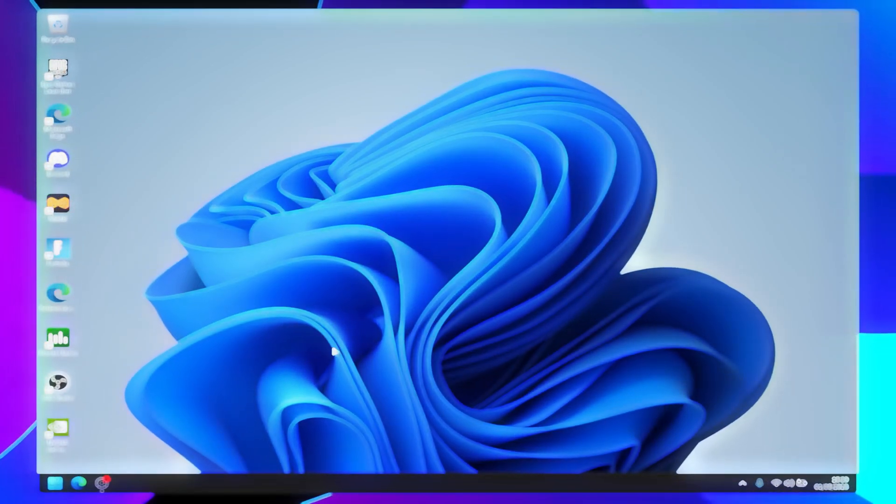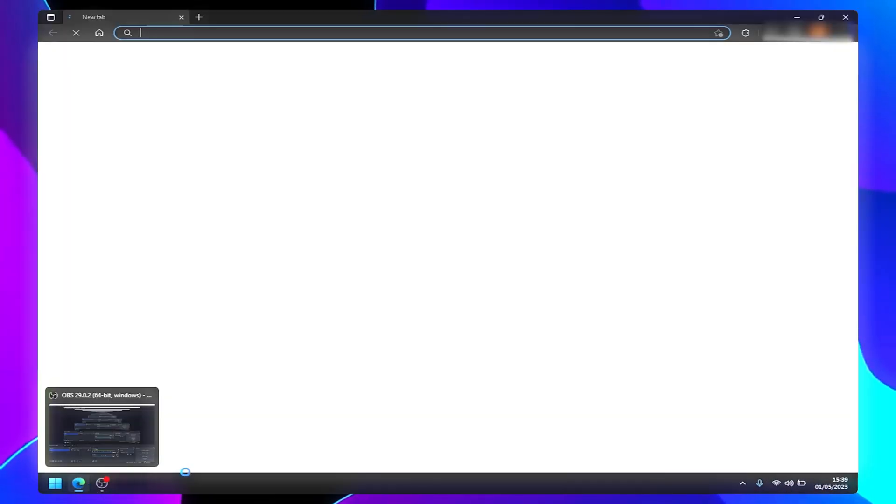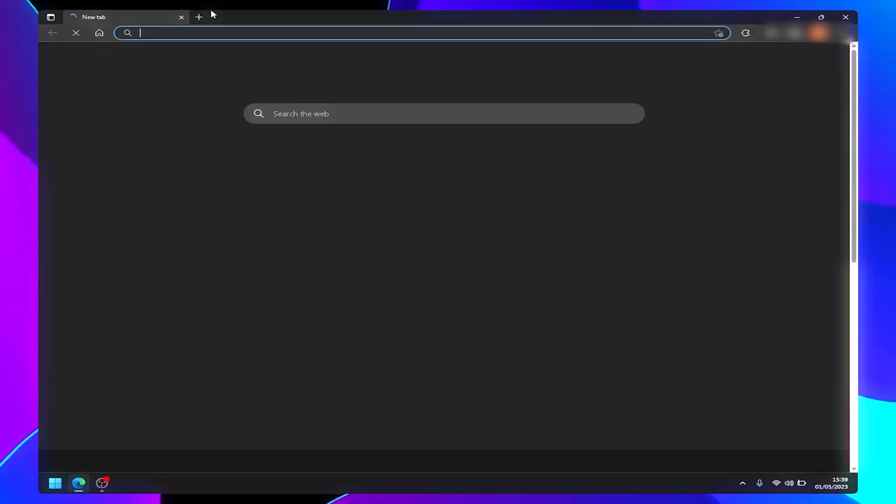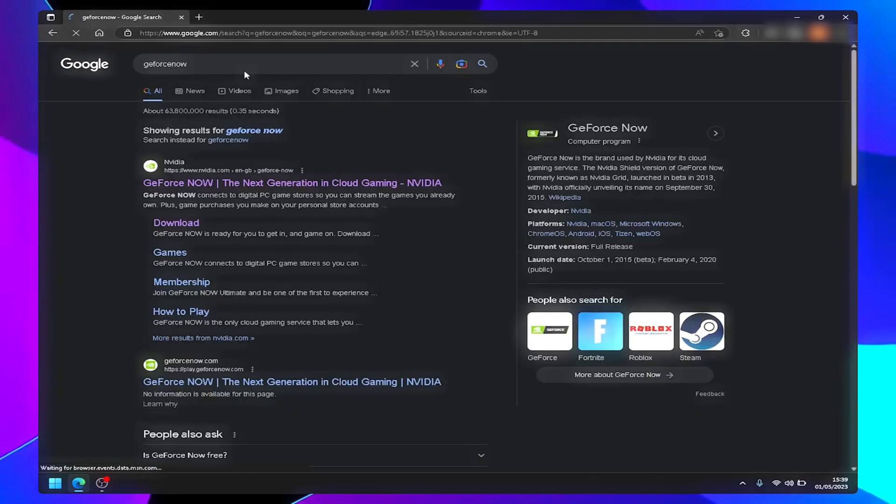Hello everyone. Today I will be showing you how to skip or shorten the queue on GeForce Now. Comment on this video if you need any help.